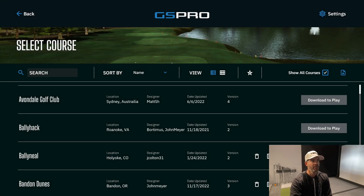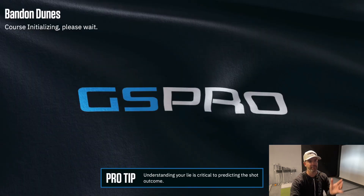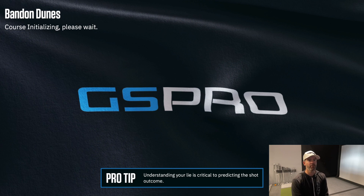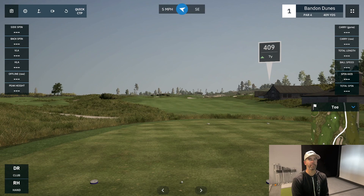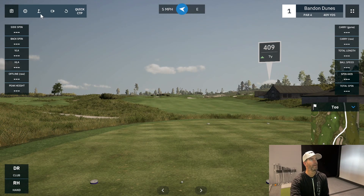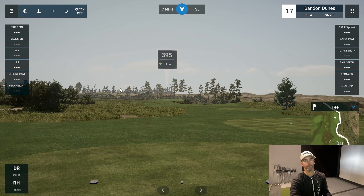A really cool tool is On Course Practice. Select a course like Bandon Dunes, choose a hole, and it initializes. You can practice anywhere on the hole or course and easily navigate from hole to hole. For example, if I want to do a closest-to-the-pin at hole 17, I just tap hole 17 and I'm there. Tap hole 5 and I'm on hole 5.